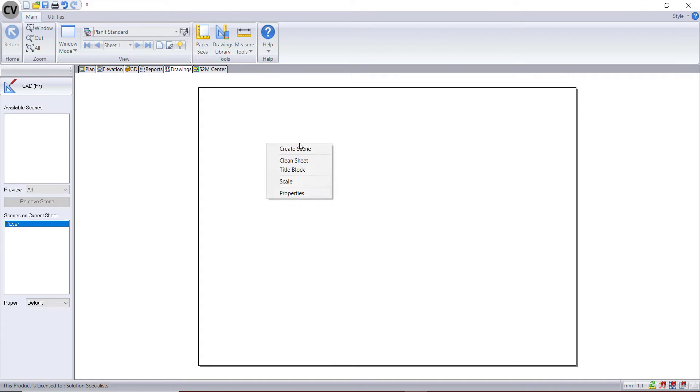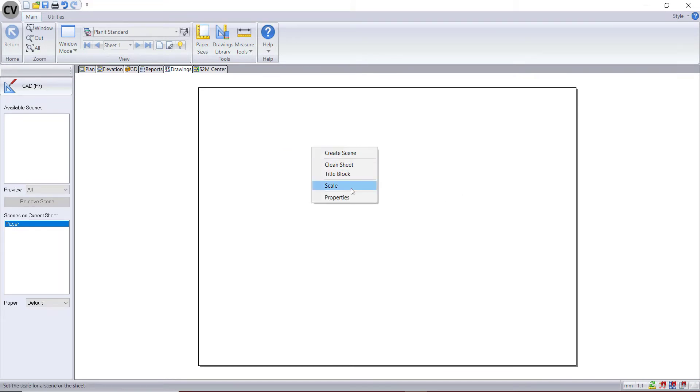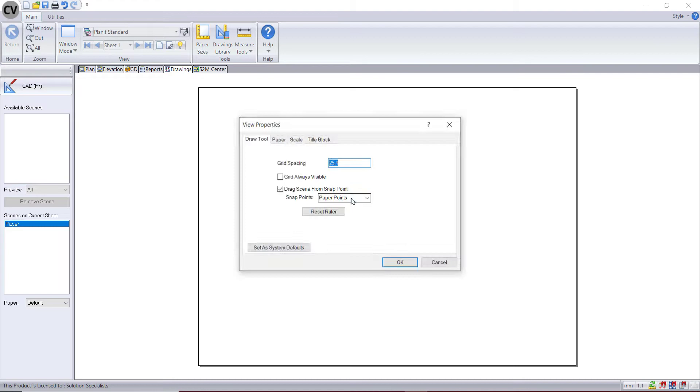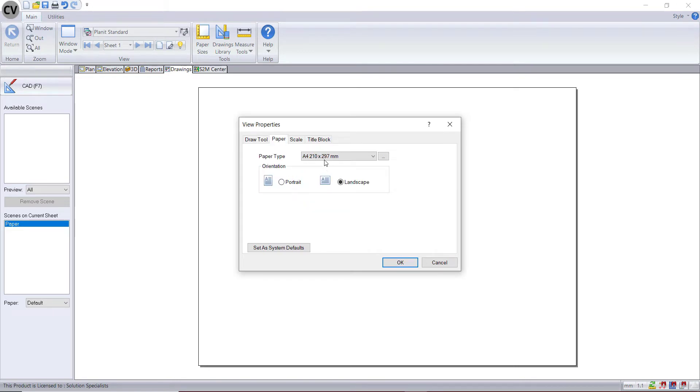You can right click on that page and clean it if it's not blank. You should also right click on that page and check the properties to make sure your paper size is set correctly for what paper size you wish to use. You can also set this as your default.